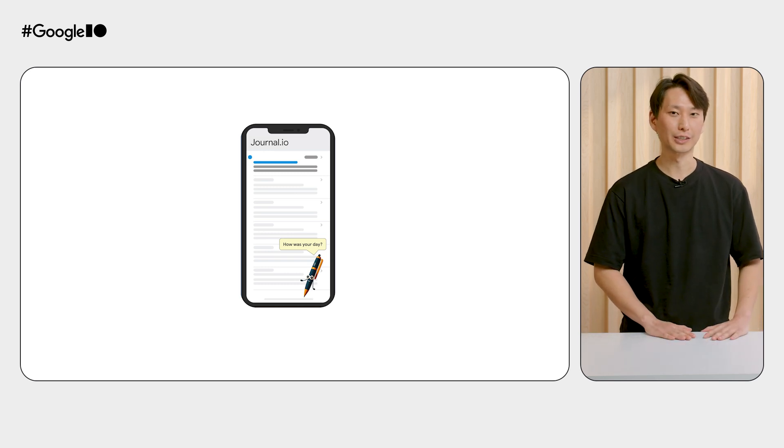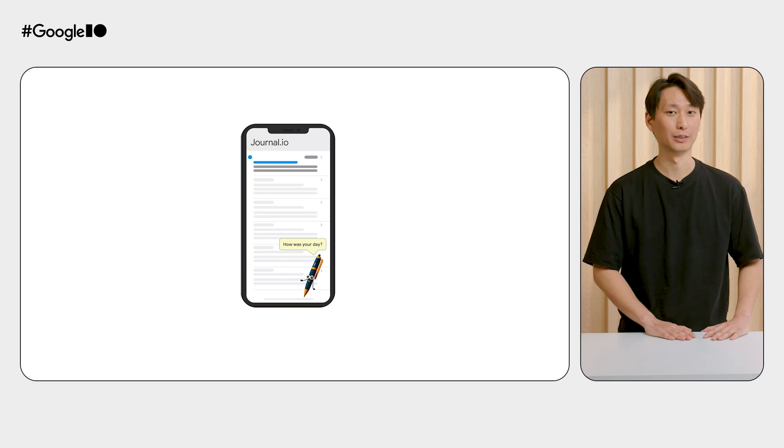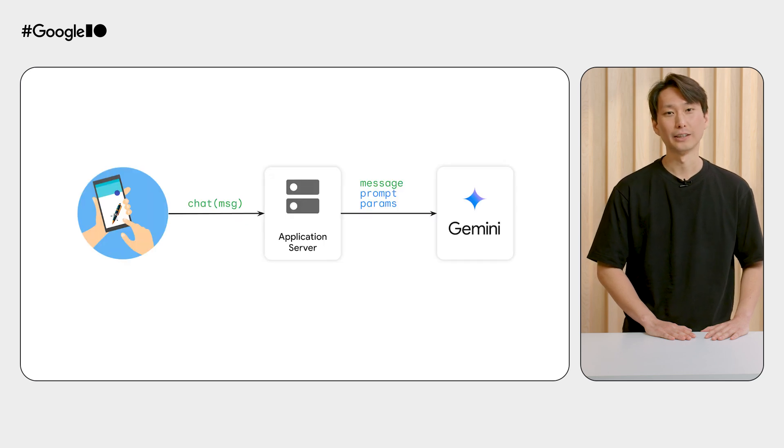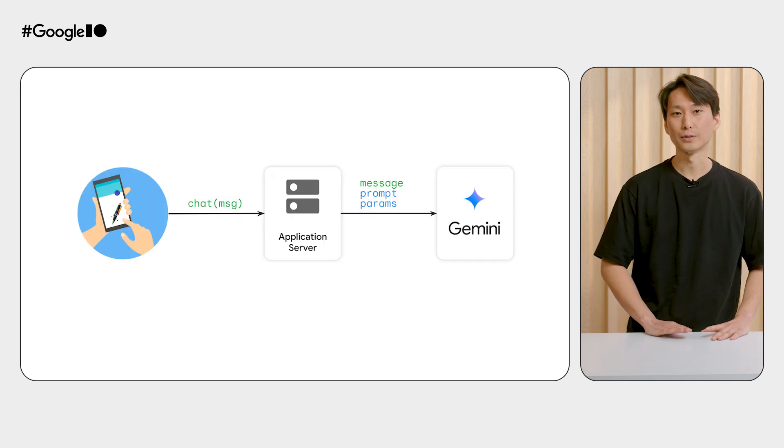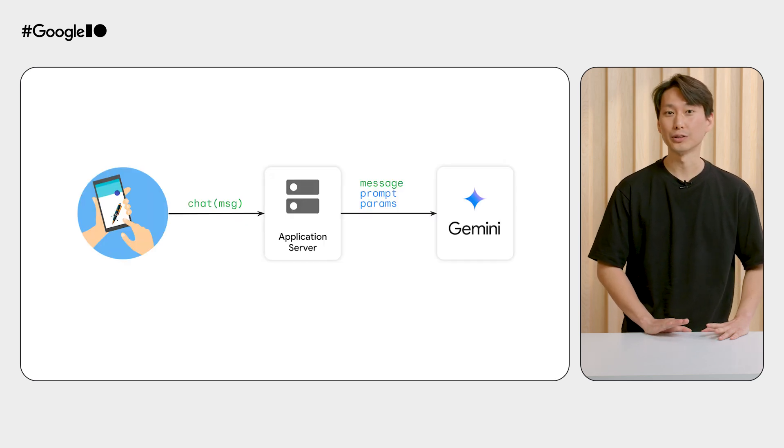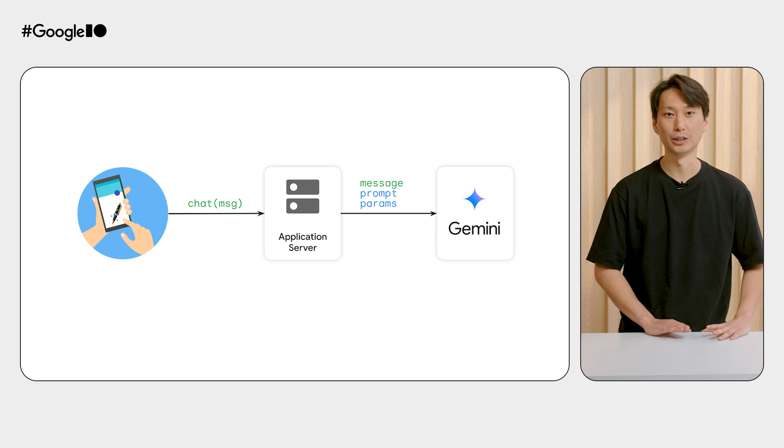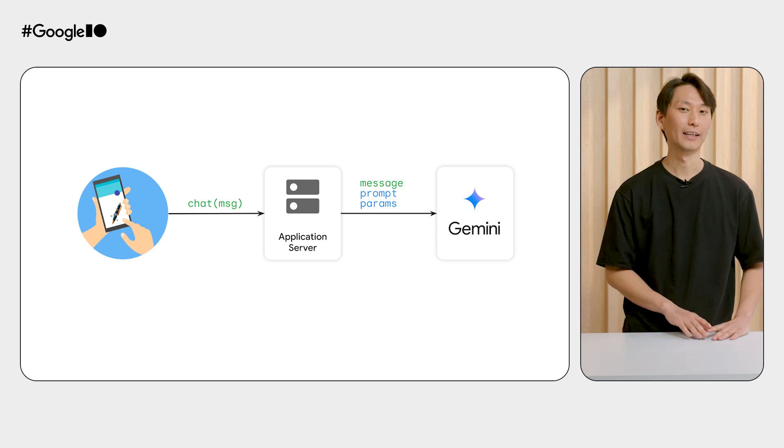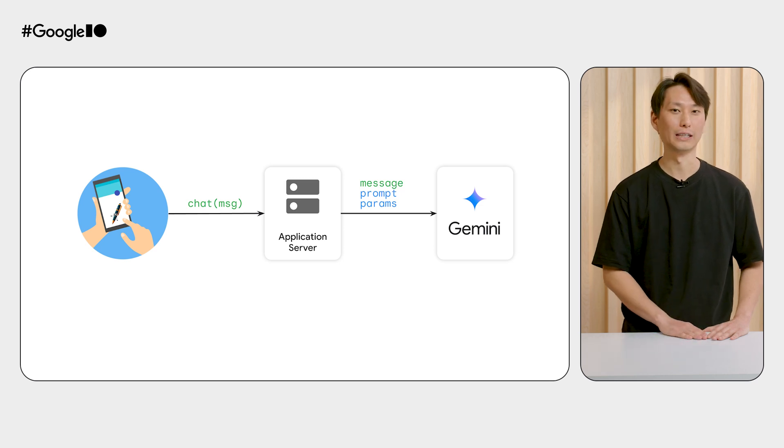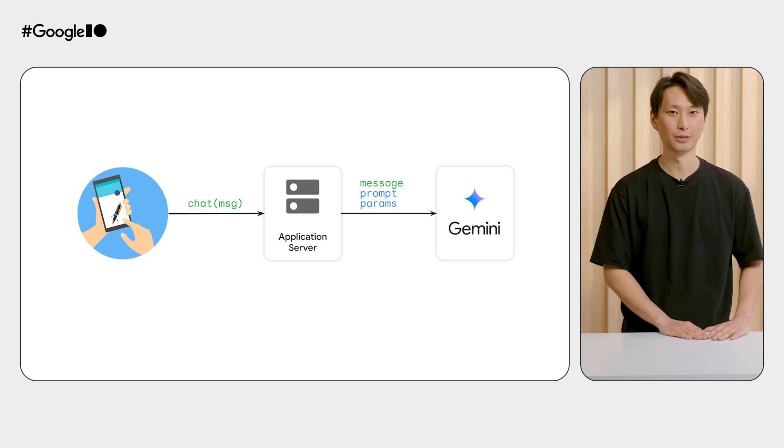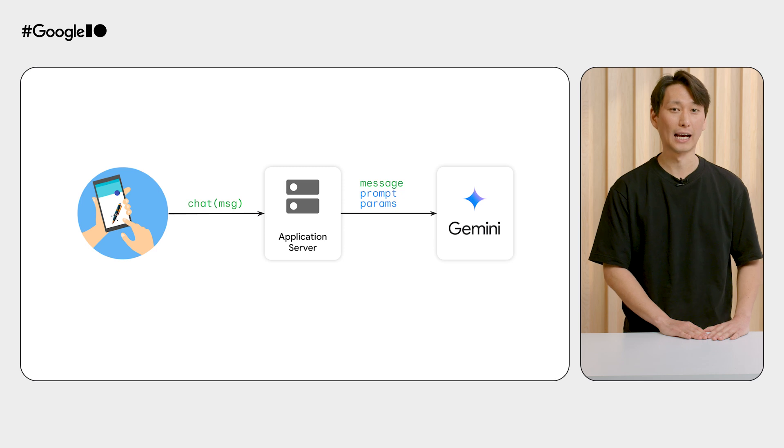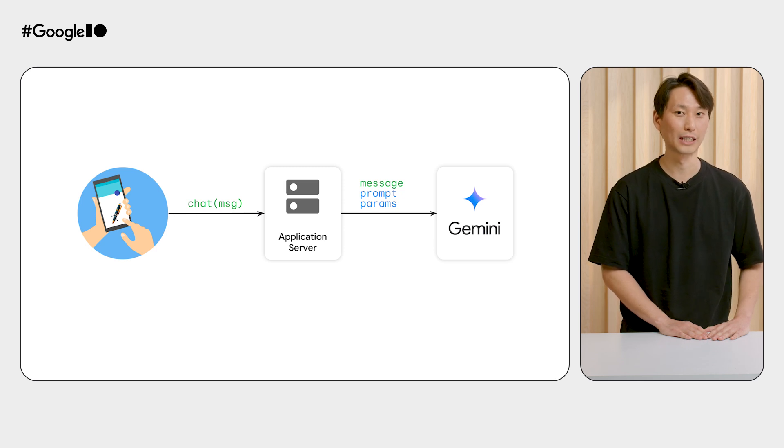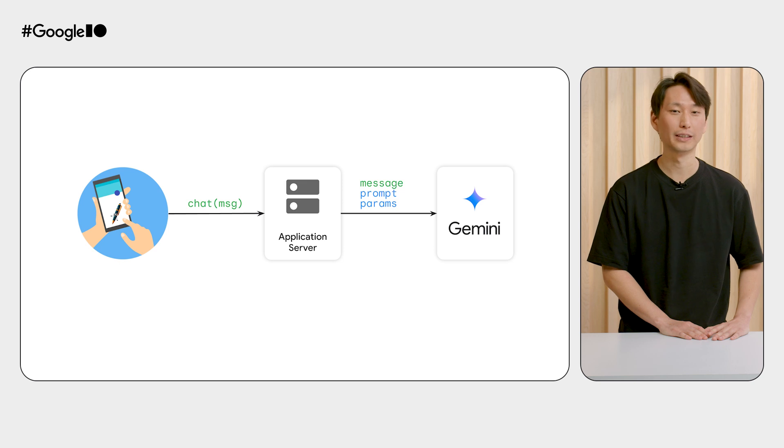A simple architecture of a Gen AI-powered app could look like this. In our mobile apps, we're going to introduce new code to display the chatbot UI and to call our application server for chat responses. The app server takes in the user's messages and calls Gemini's chat API with our model prompt and parameters.